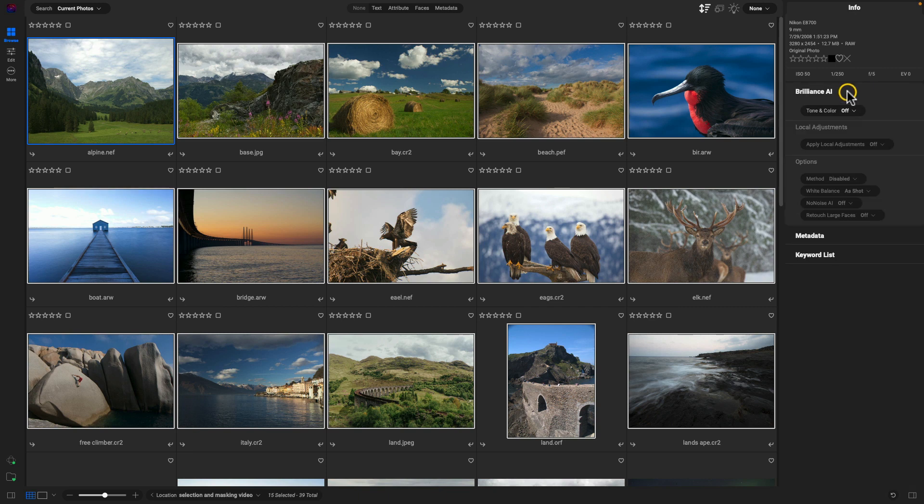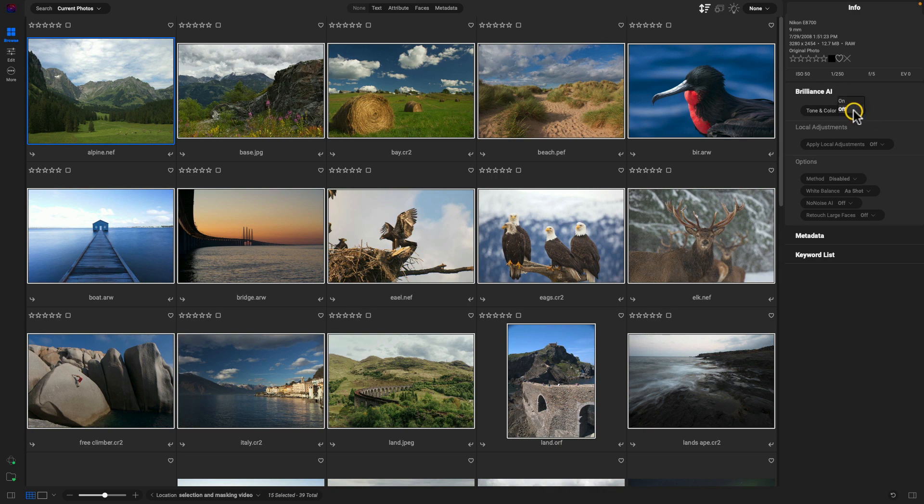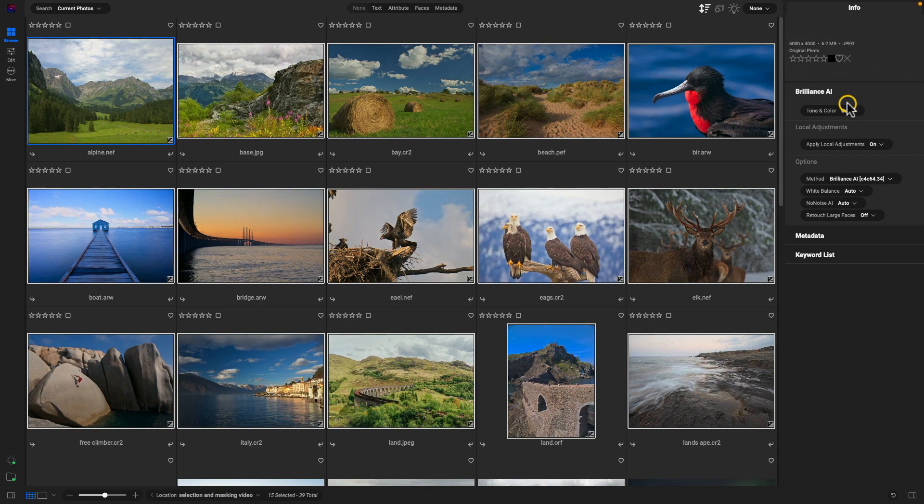We'll open that up, and to process these images using Brilliance AI, all we have to do is just go into this Tone and Color option and enable it with 'on.' And within this Brilliance AI section here, depending on what sort of group of images you're working on, you can modify these different options.